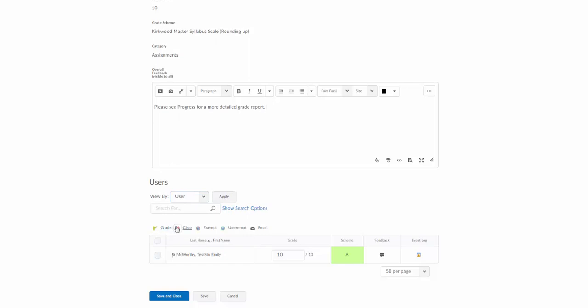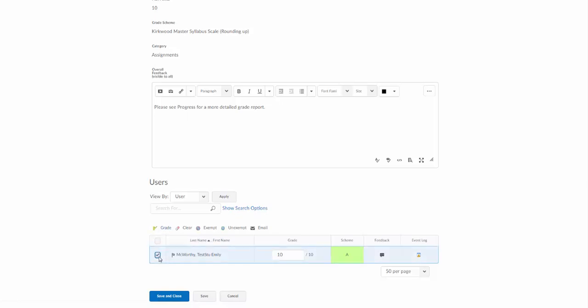If I want to clear this grade, I can check a box here for my test student, click on grade, and clear her grade. Notice there is this option for exempt and unexempt.